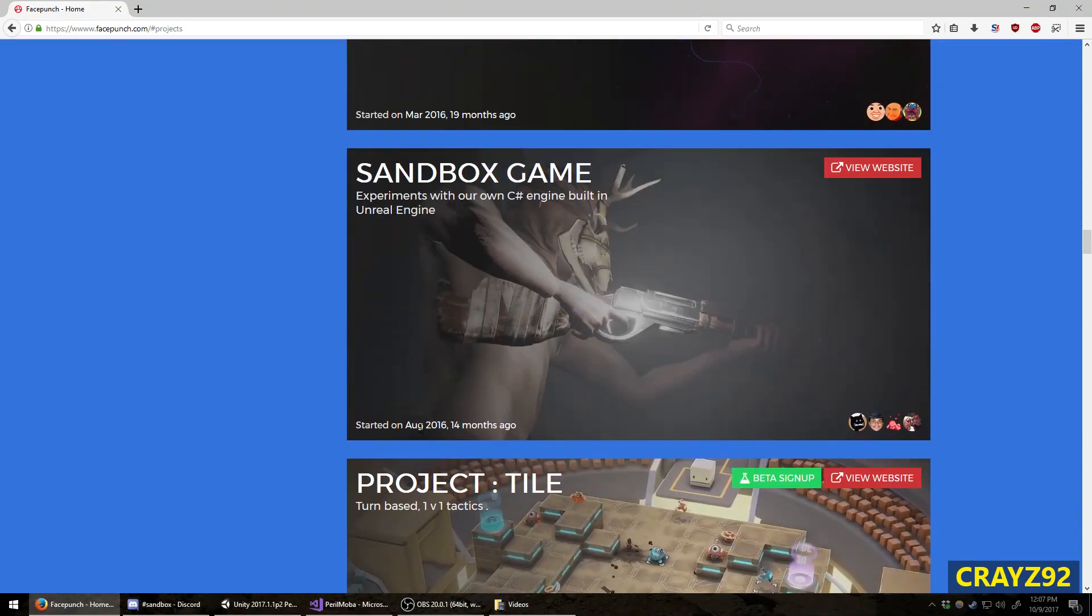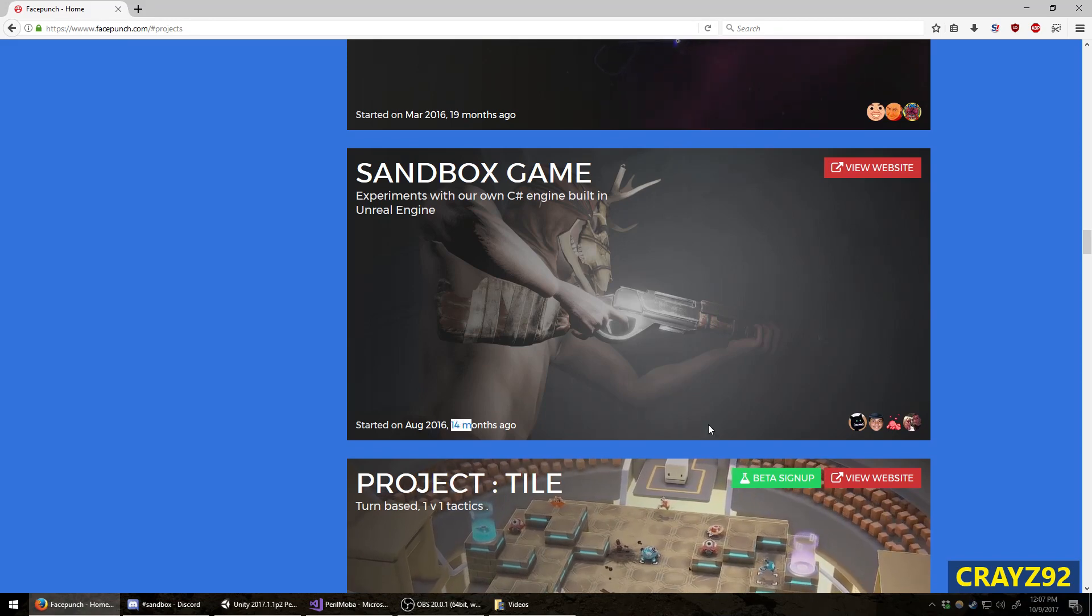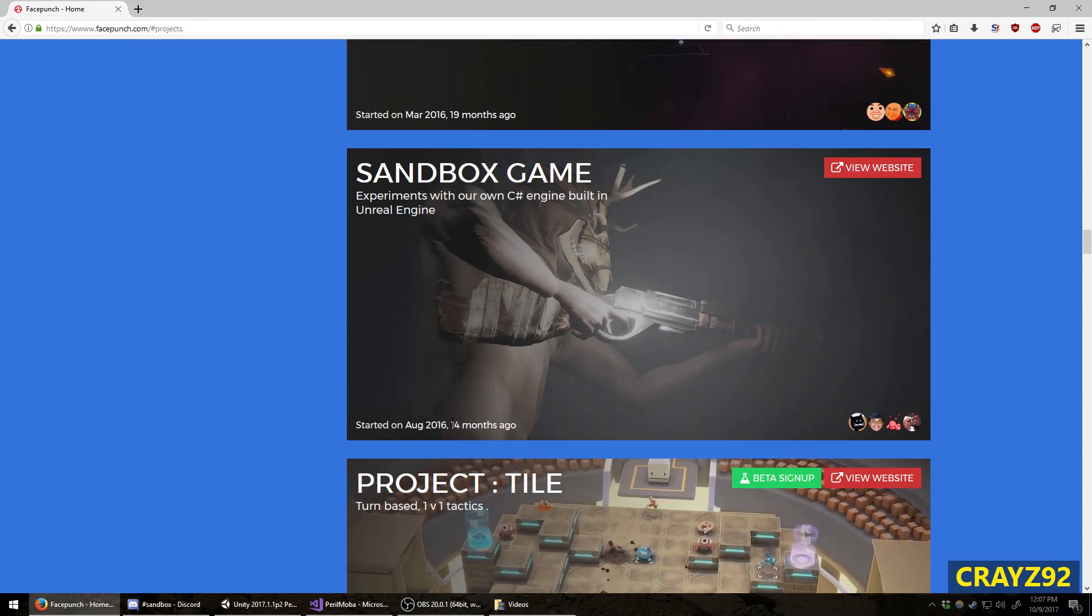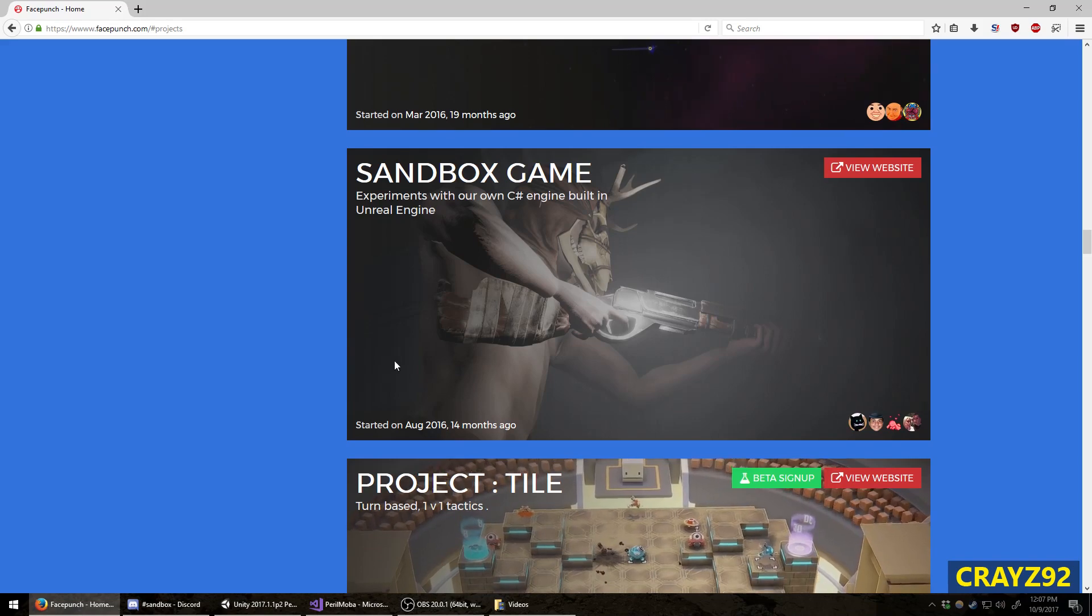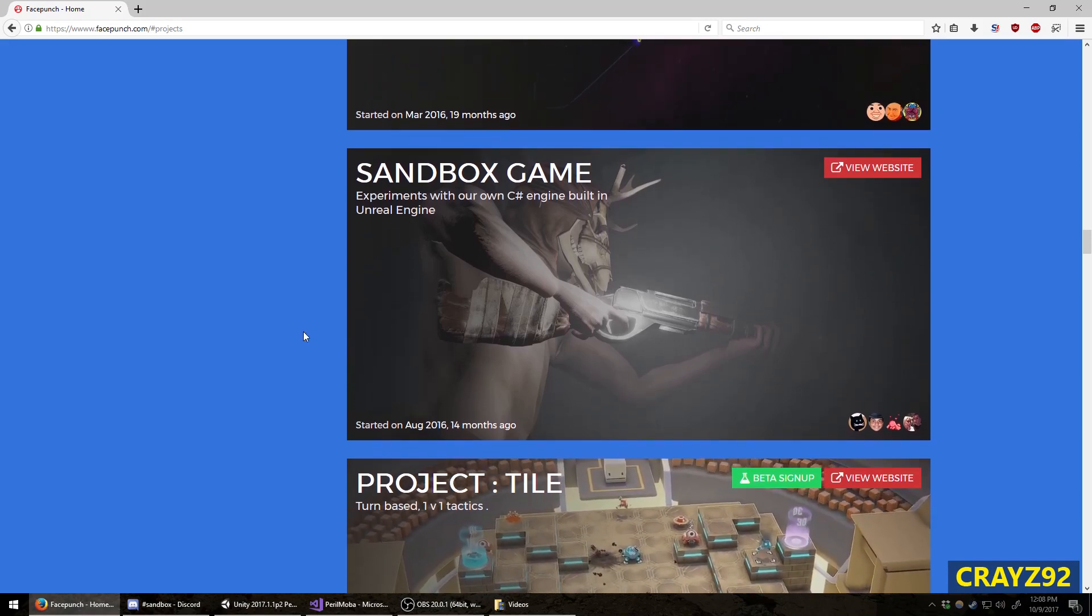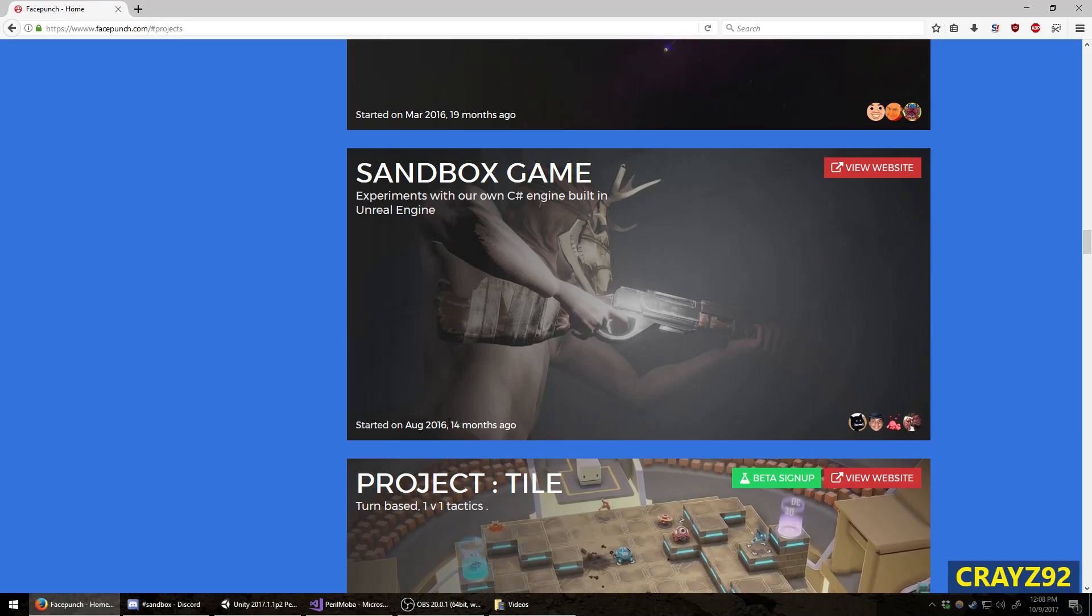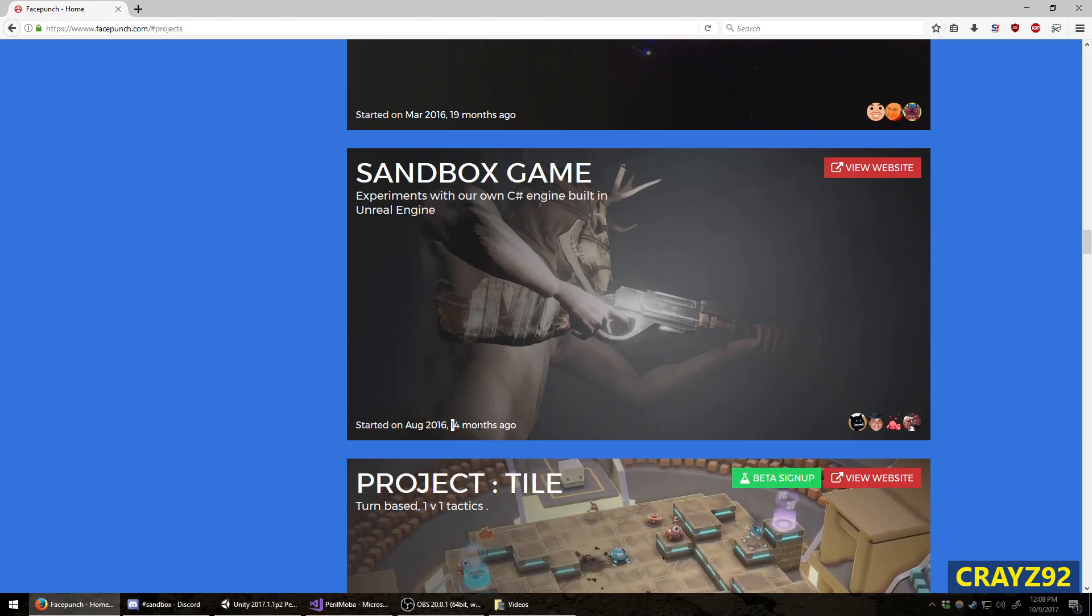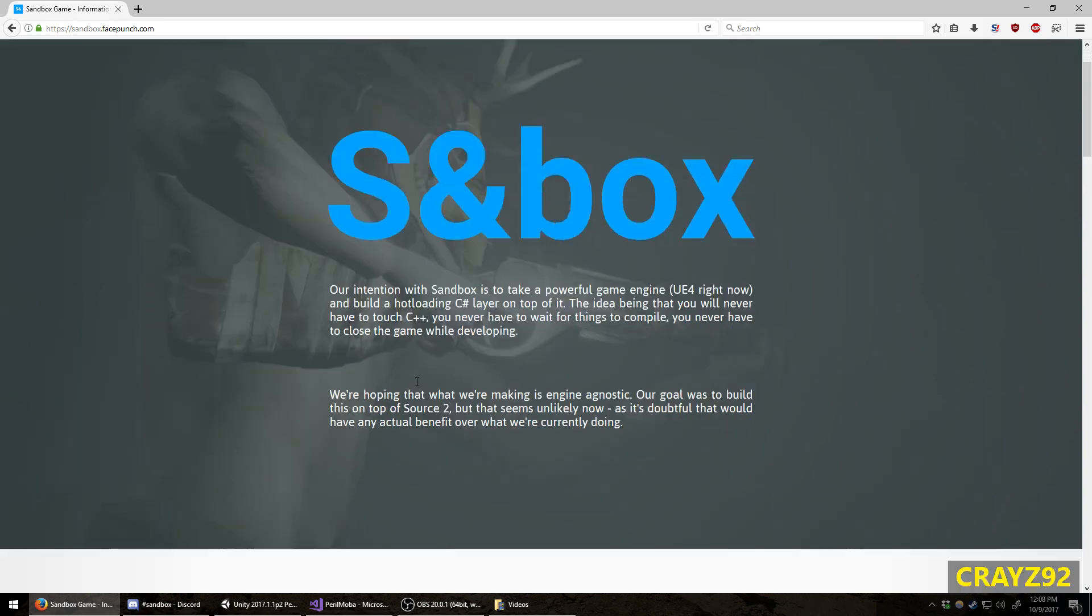Here it is, sandbox. Started on August of 2016, 14 months ago - one year and two months that this game has been in development. That might seem like a long time, but games take a much longer time to create. This is probably going to be under development for a much longer time than 14 months before we get to see beta access or private beta.